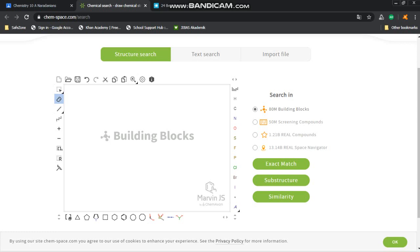For example, we want to make 2-chlorobutane. In this case, 2-chlorobutane means we start with the parent chain which is butane. So start with this zigzag symbol here that represents the chain. Then you click and drag to the right until four—that means it's butane. There you have the butane.